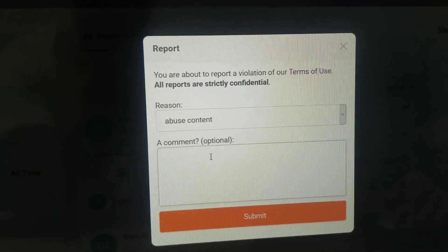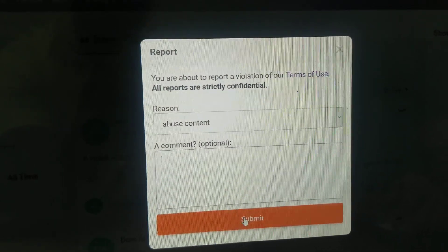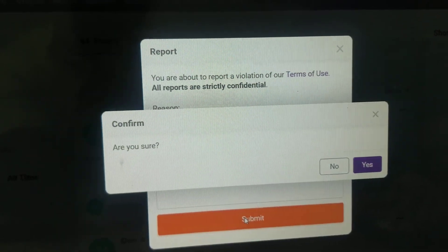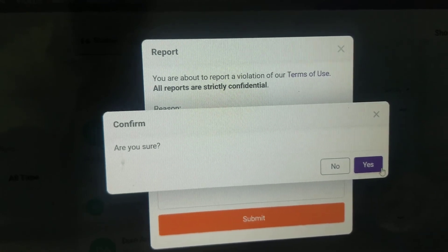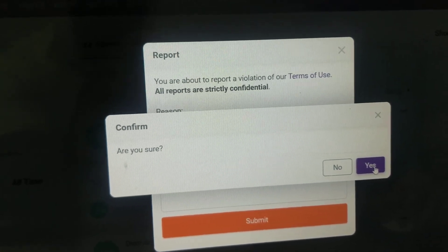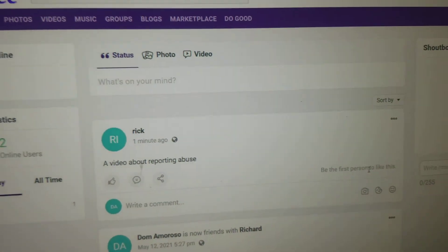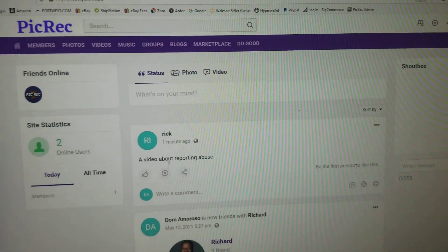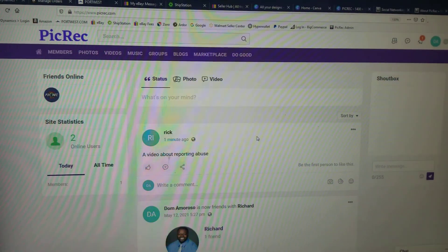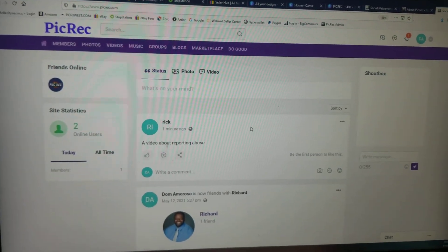Write the comment that you feel is appropriate and click submit. It will ask you to confirm. Please click yes and a report will be sent to picrec.com for review.